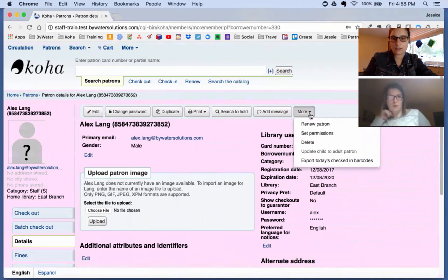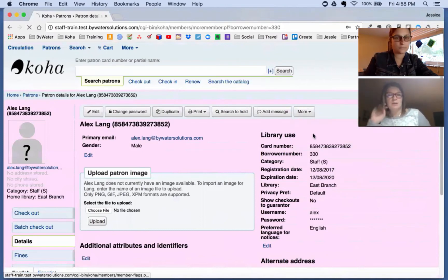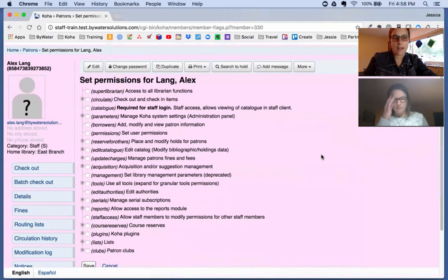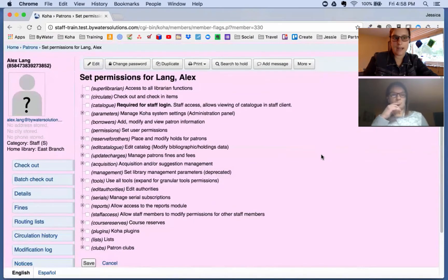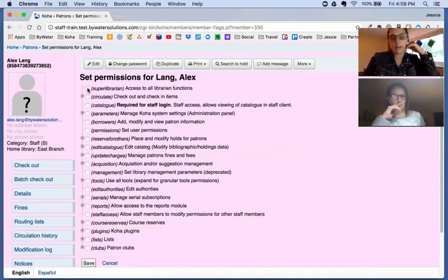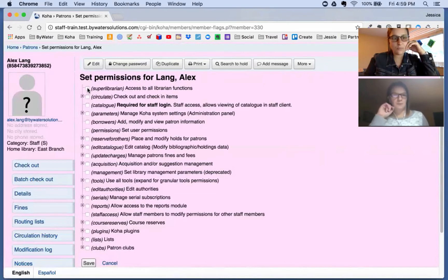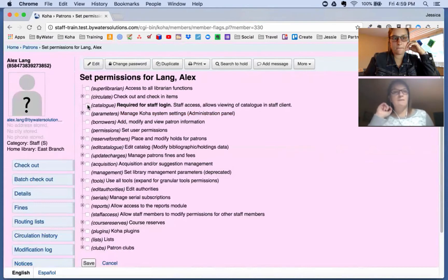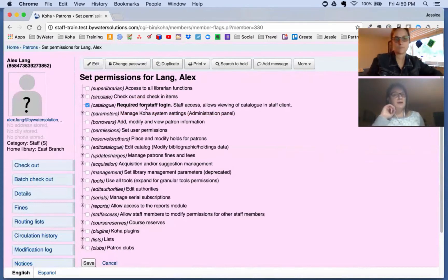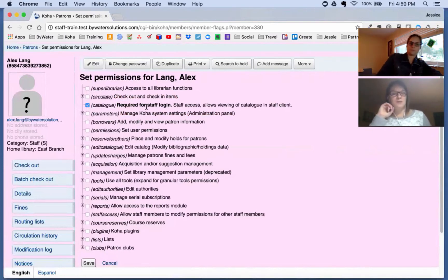Now we're going to go into 'More' and set permissions. Note that assigning staff permissions to a new account is itself a permission — not all staff will be allowed to assign permissions to other staff members. So now that we have Alex set up, we go in and set what permissions this individual has. We have 'Super Librarian,' which gives them access to everything. We also have the required permission for staff login — they need that checked so they can access the staff client.